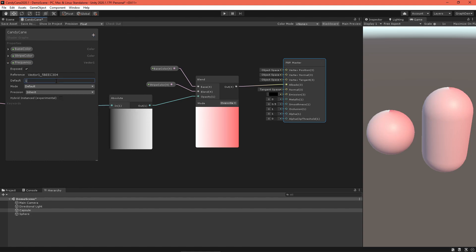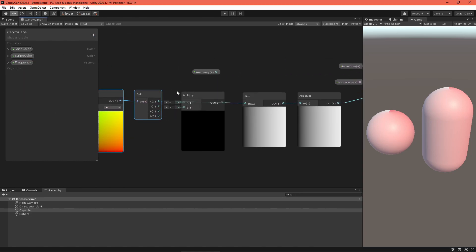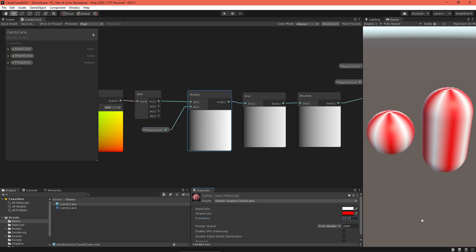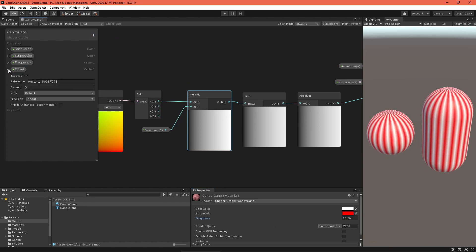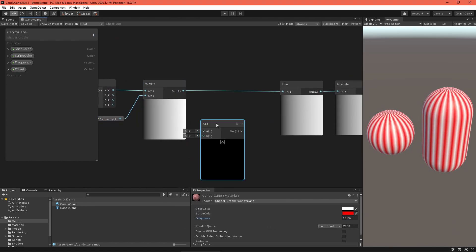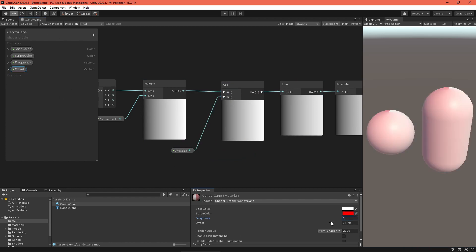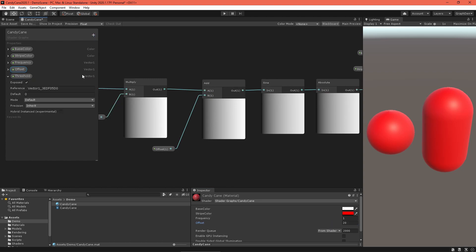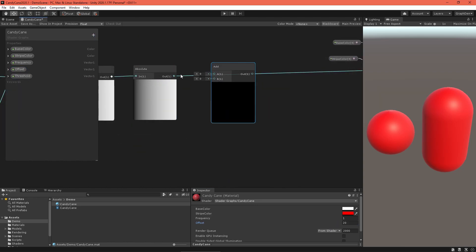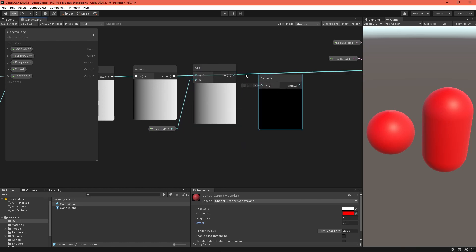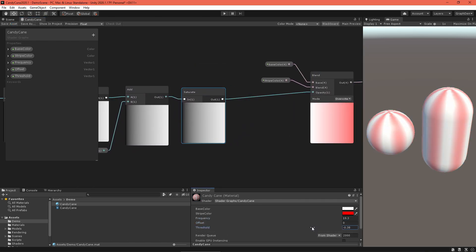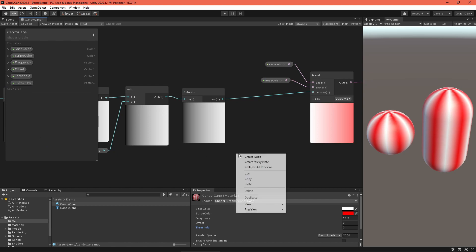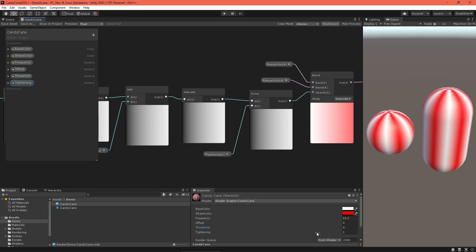Let's add some settings to adjust the sine wave. A frequency property multiplied with the sine wave input causes multiple stripes to appear. An offset property added to the sine wave input adjusts the center of the stripe. A threshold property added to the sine wave output and fed into a saturate node increases the stripe's thickness. Finally, a tightening property used as an exponent on the entire chain adjusts the stripe's feathering or falloff gradient.